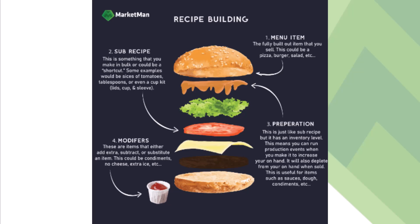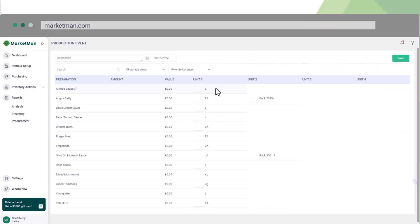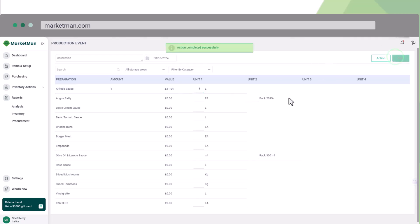On the other hand, for preparations, you need to run a production event every time you make it. This is exactly how you will be able to track its inventory. Let me illustrate this with another example. One liter of alfredo sauce contains 1 liter cream, 250 grams garlic, and 100 grams onion. So when we run the production event, all those ingredients will deplete from the on-hand level.